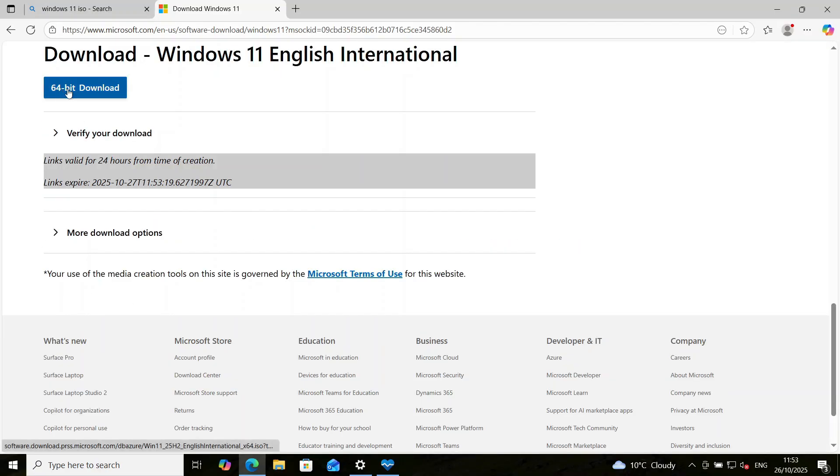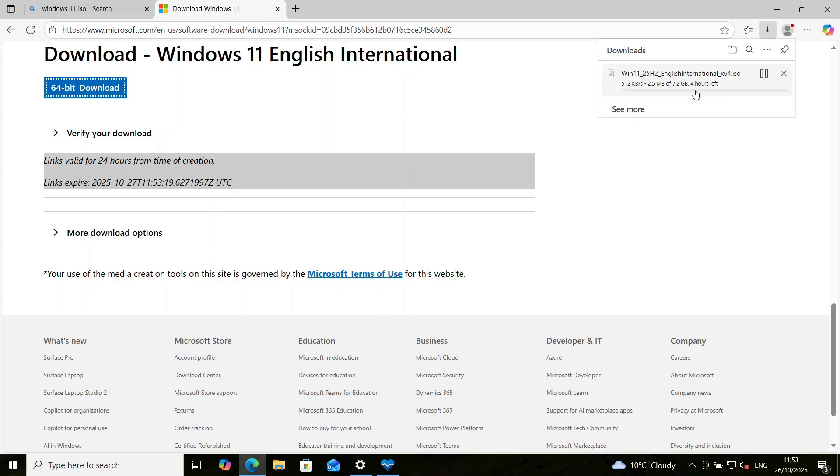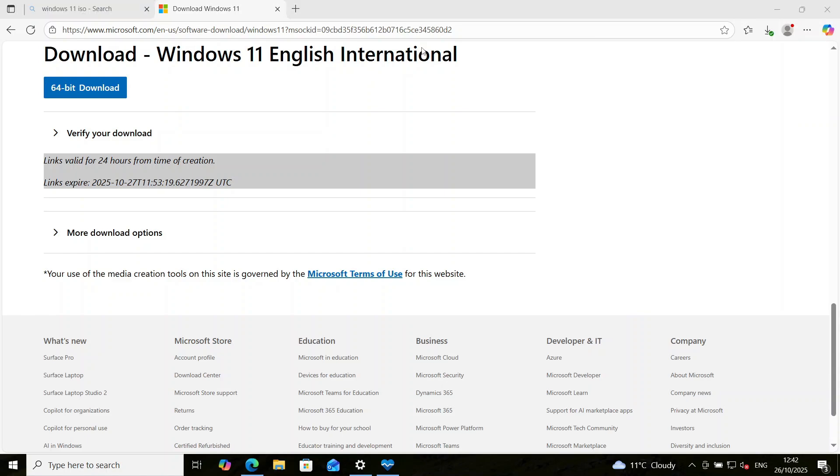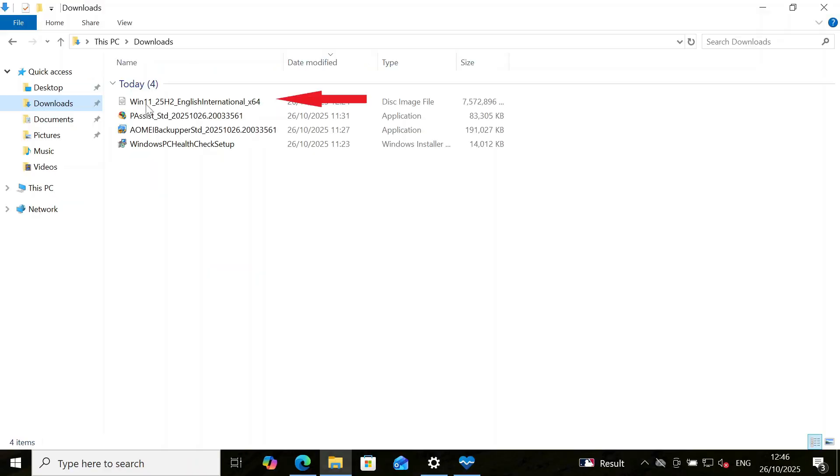So now you click on 64-bit download. This is going to take a while. It's about 7.2 gig. So we'll come back once it's finished downloading. So now, our Windows 11 ISO has finished downloading. So let's go to the download folder. So here is our Windows 11 ISO file.